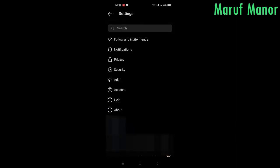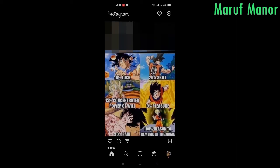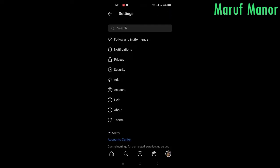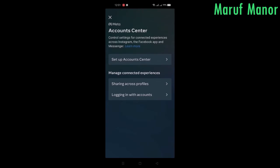Now let's show you how to connect your Facebook with your Instagram account again. Press on the three dots and press on Account Center, then Set Up Account Center.